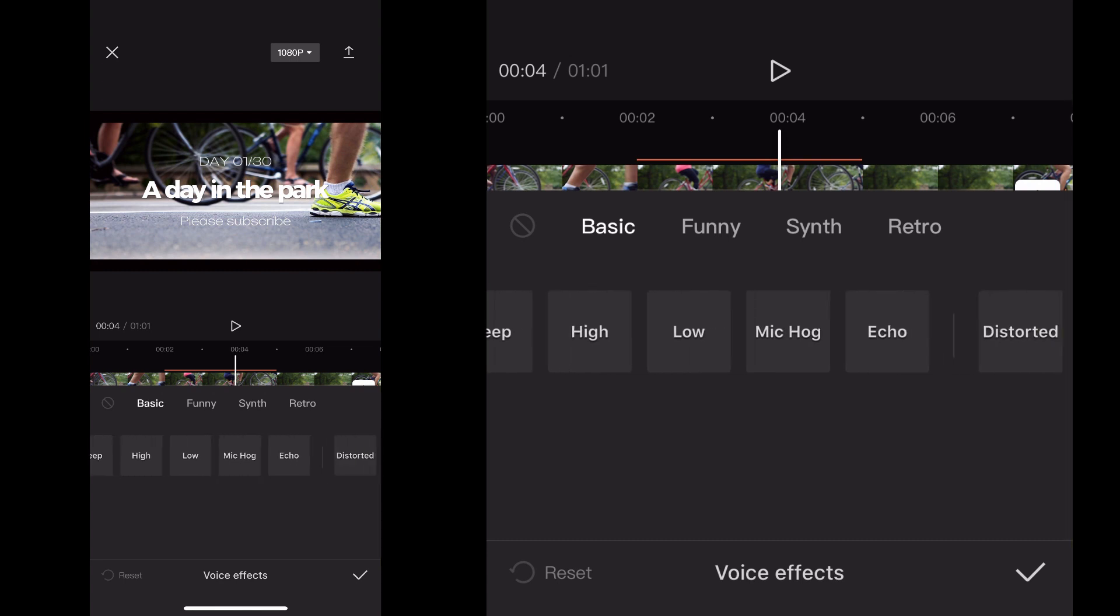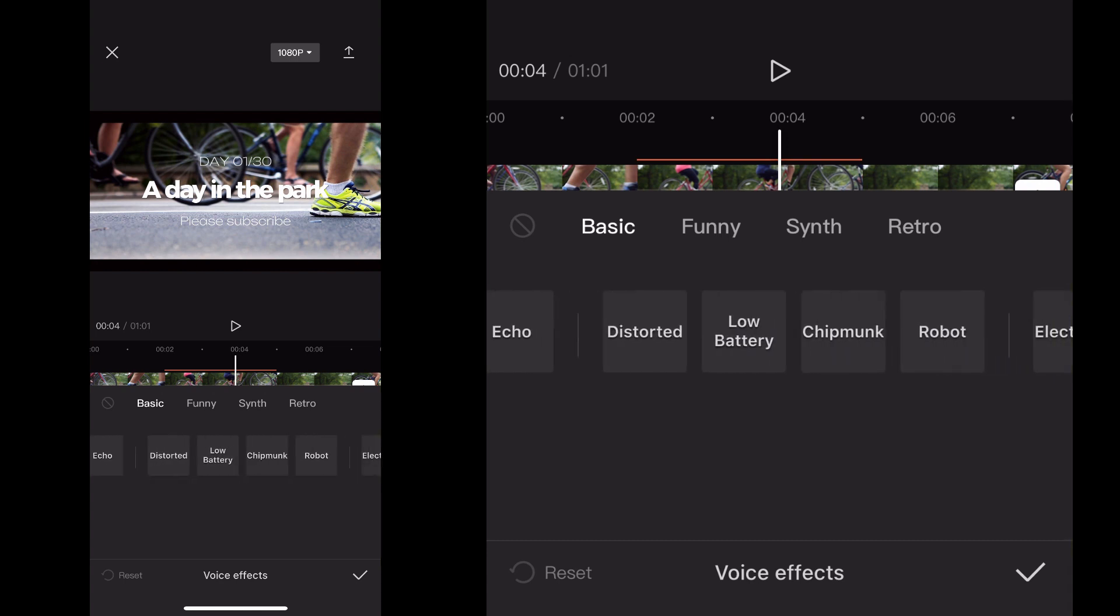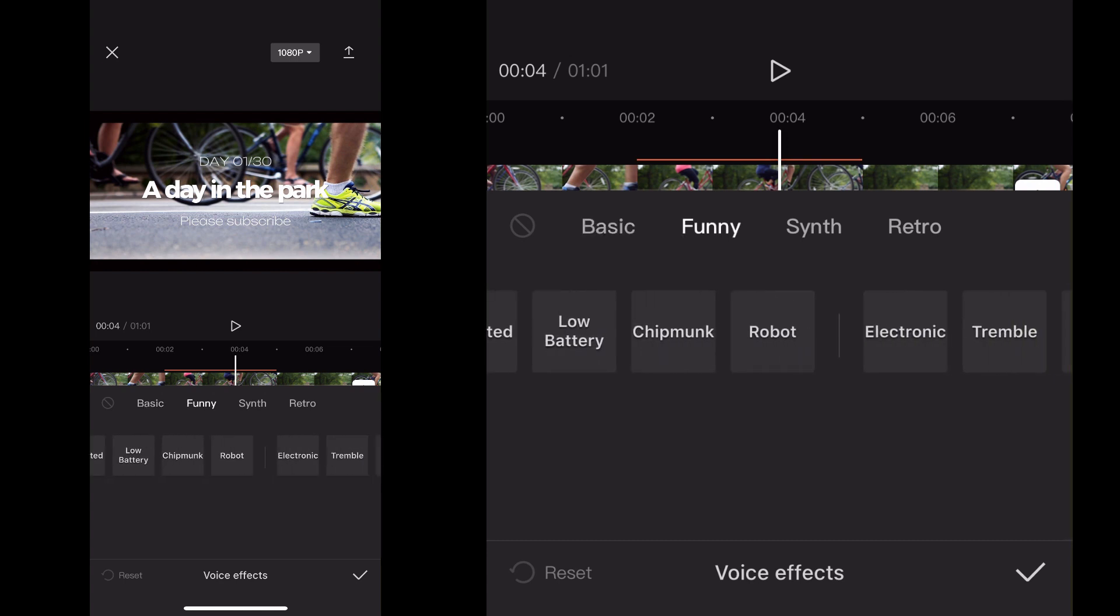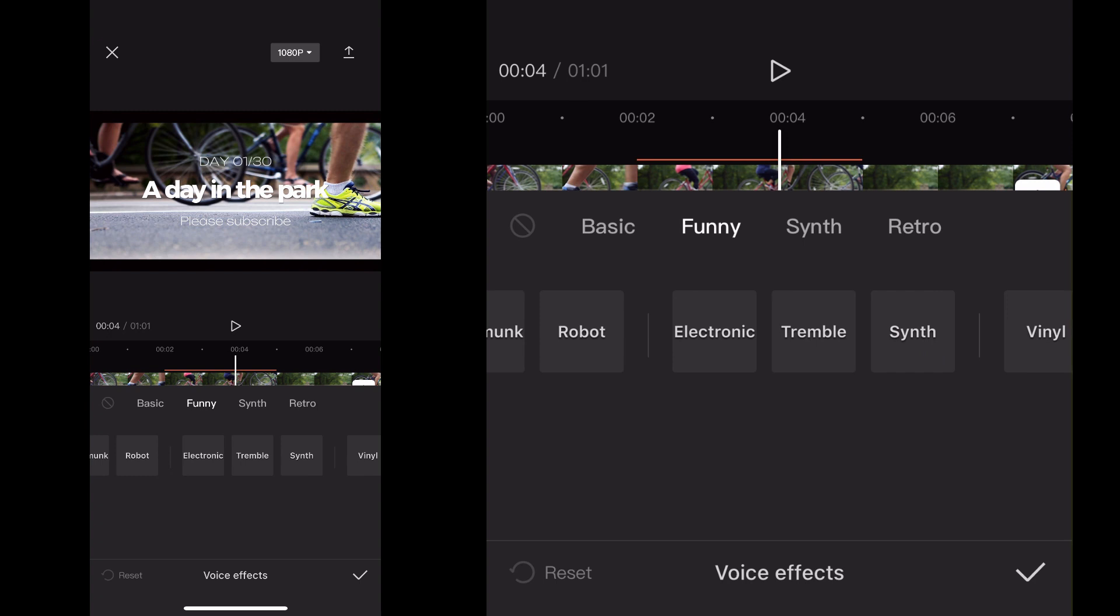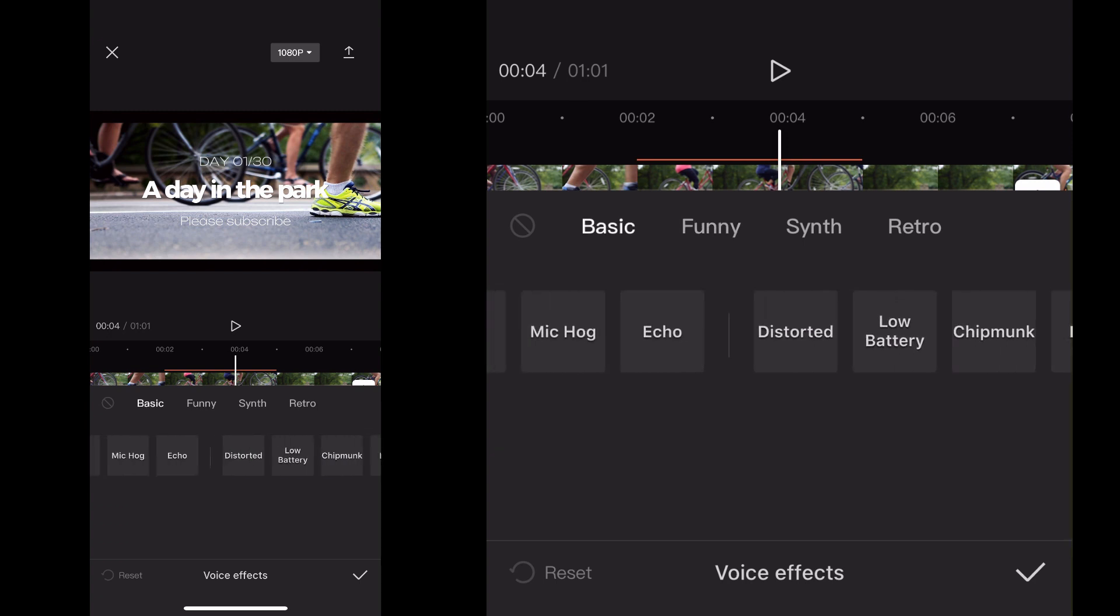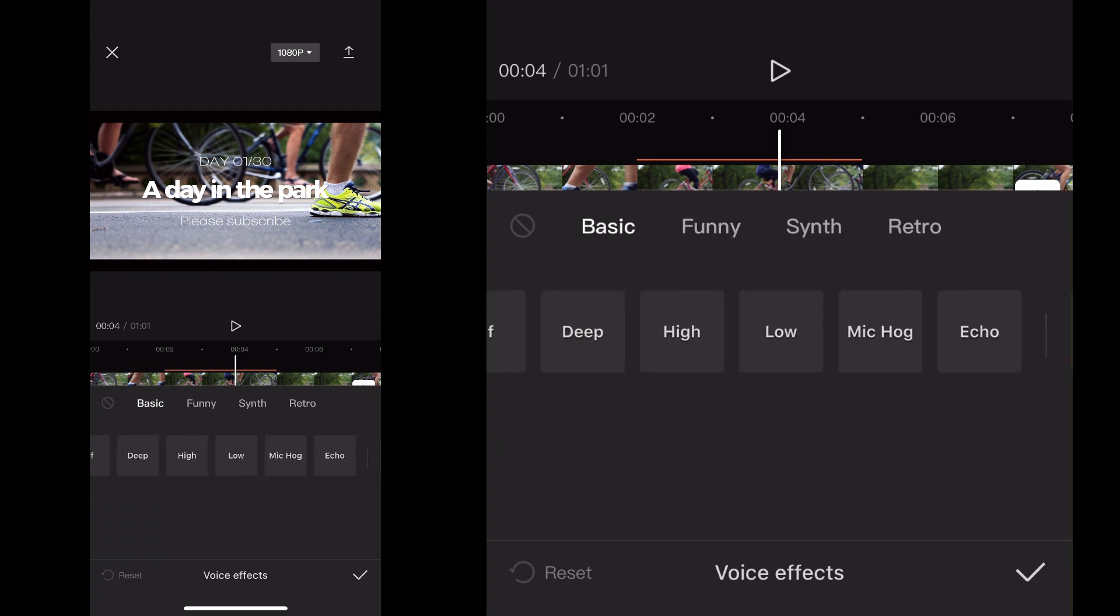They've got basic, they've got funny, they've got all sorts of crazy stuff you can do. You can scroll through there and test it. When you click on one, your audio will start playing and you can get an example of it.